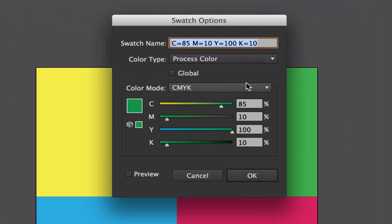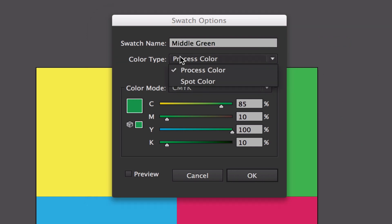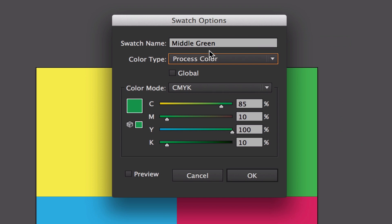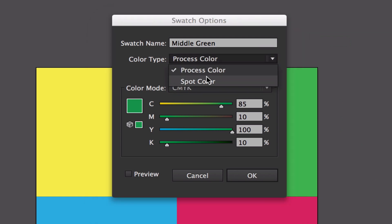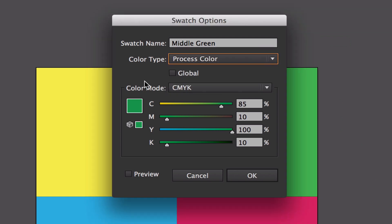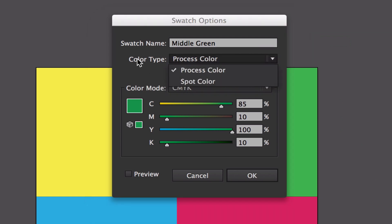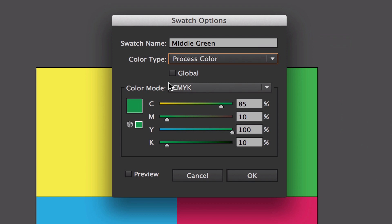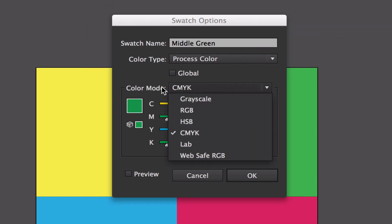The swatch name is C85, but you can change that. We're going to change this to middle green. Then we have the color type, which is process or spot. Spot colors are generally global colors. We have a color mode.